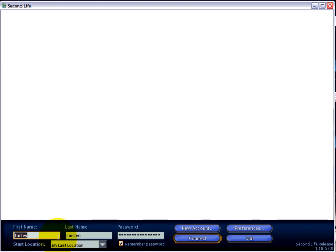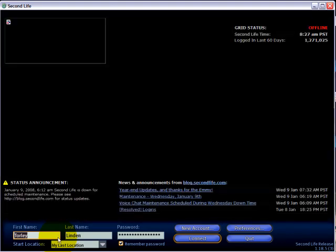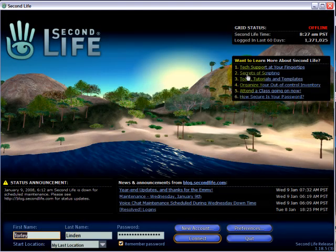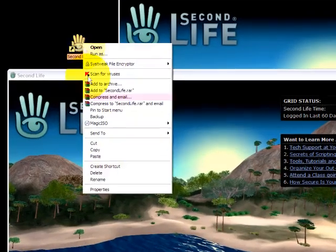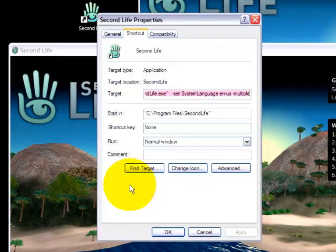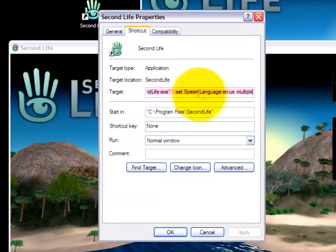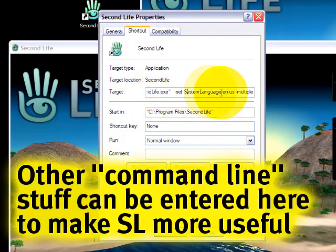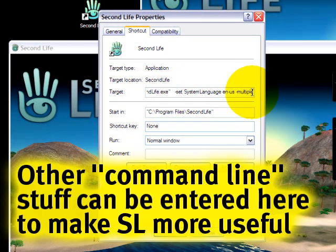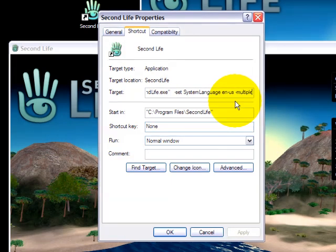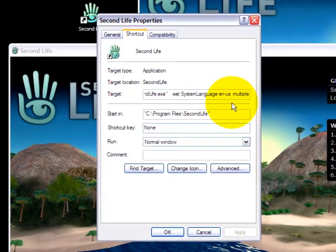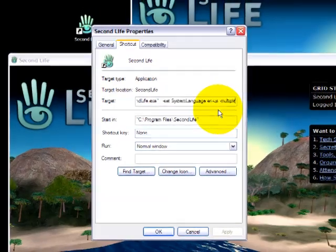Something I should also mention: from this properties and shortcut, there are other command line switches you can enter, so to speak. But this will give you a basic intro because I know it's something I've been asked many times and it's hard to describe in words, which is why I made this video tutorial.